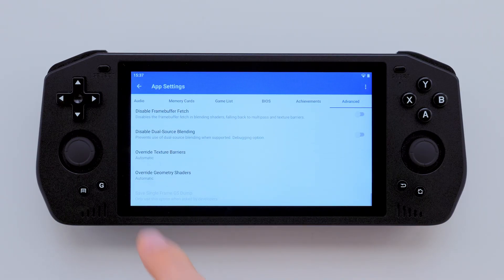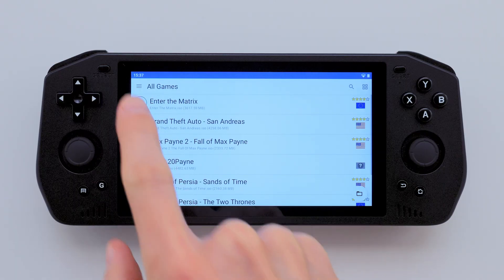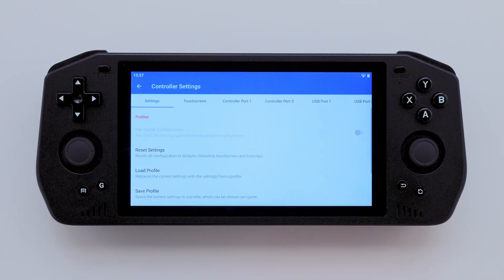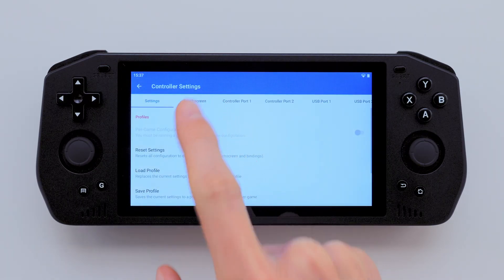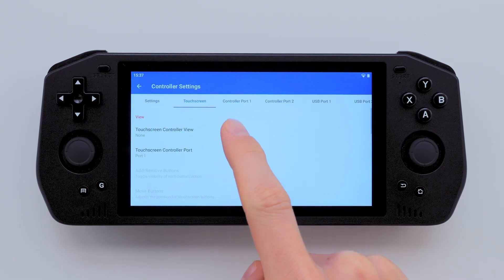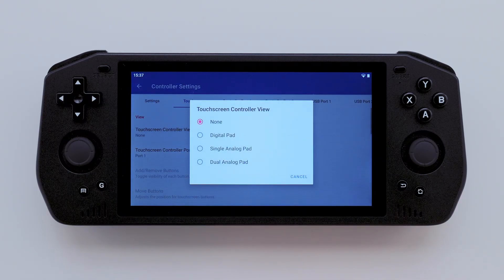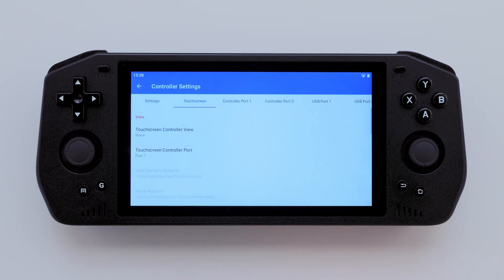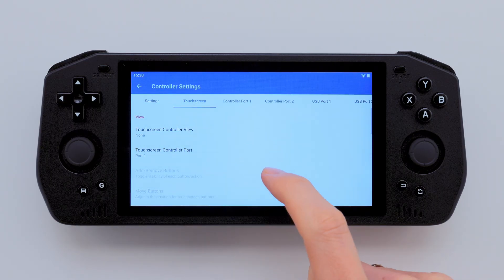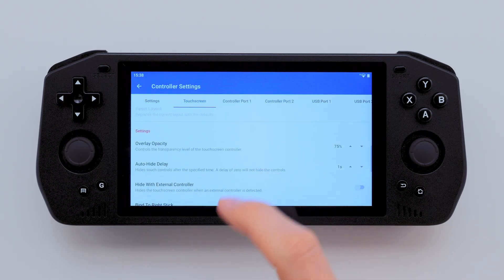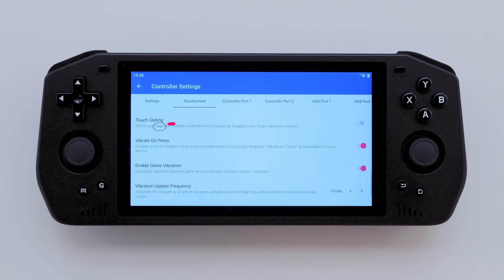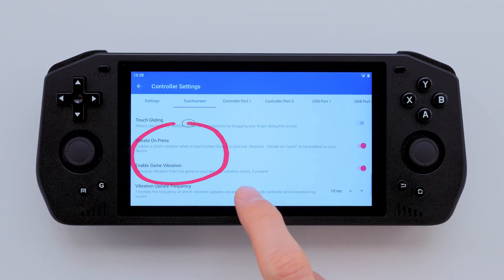Now, back to the main screen and let's head into the menu again. This time, go to Controller Settings and then Touch Screen. If you've set up the emulator on the Powkiddy X28, you should disable the Touch Screen Controller view. To enable vibration during gameplay, I suggest turning on both Vibrate on Press and Enable Game Vibration. This will enhance your gaming experience.